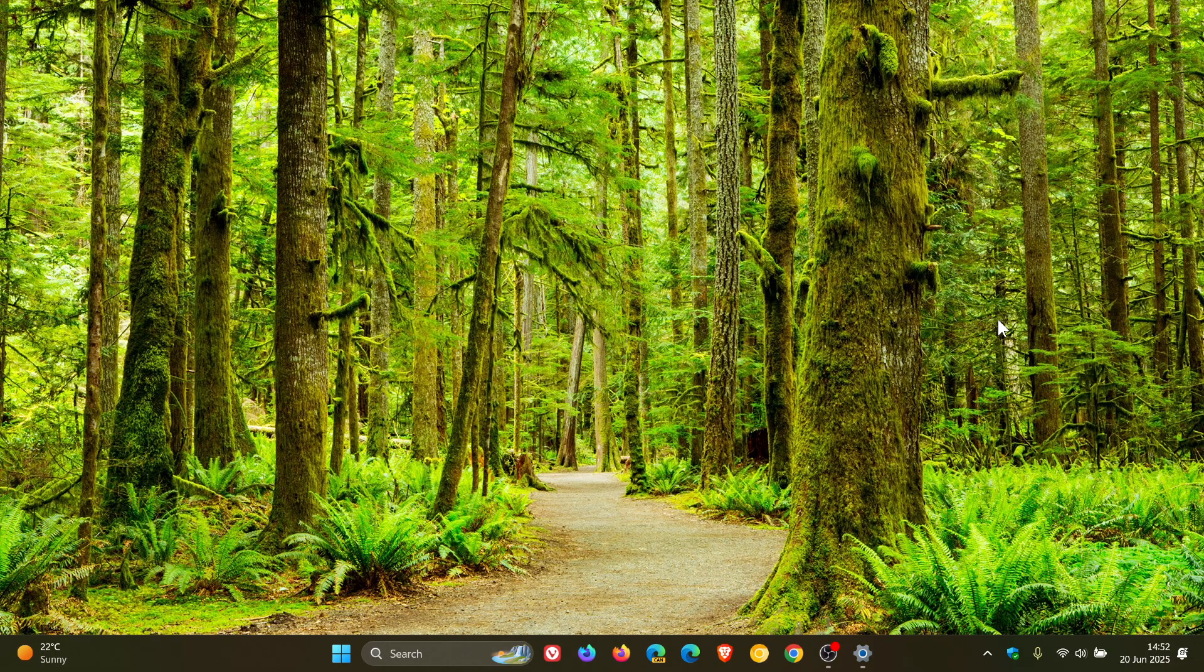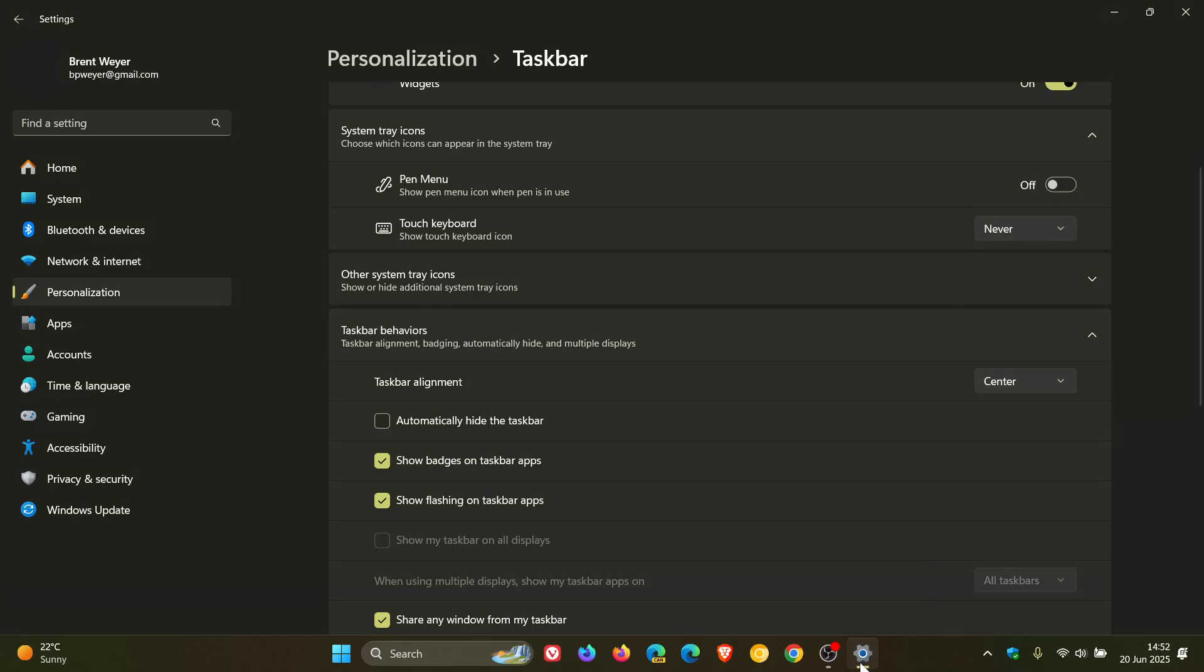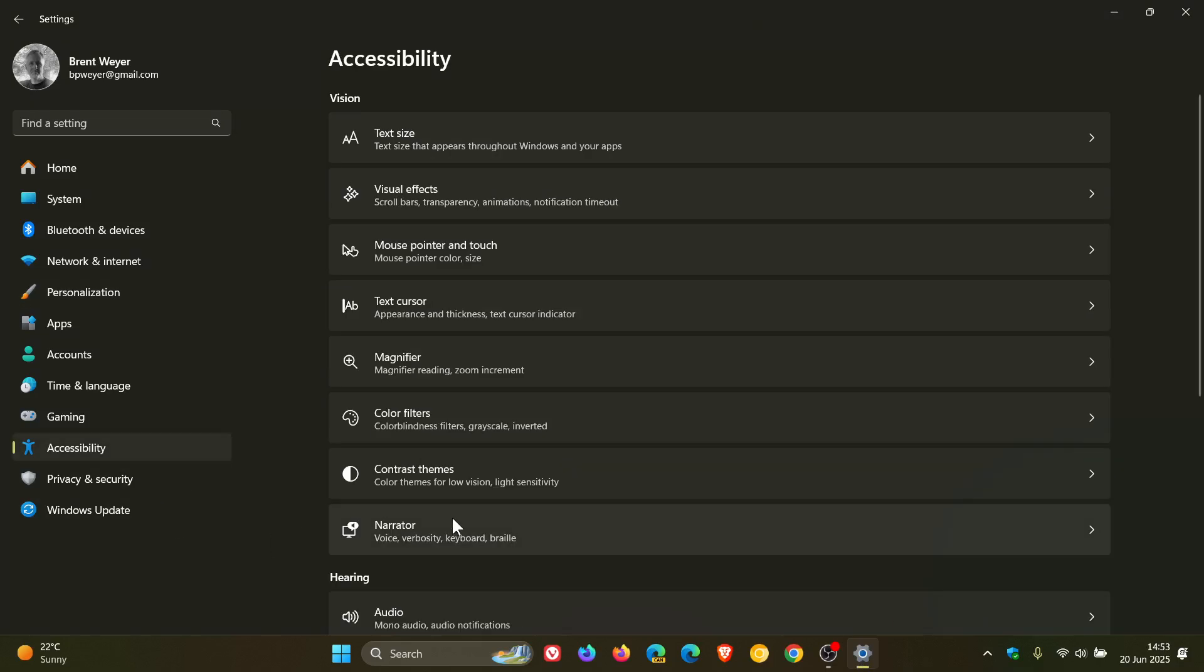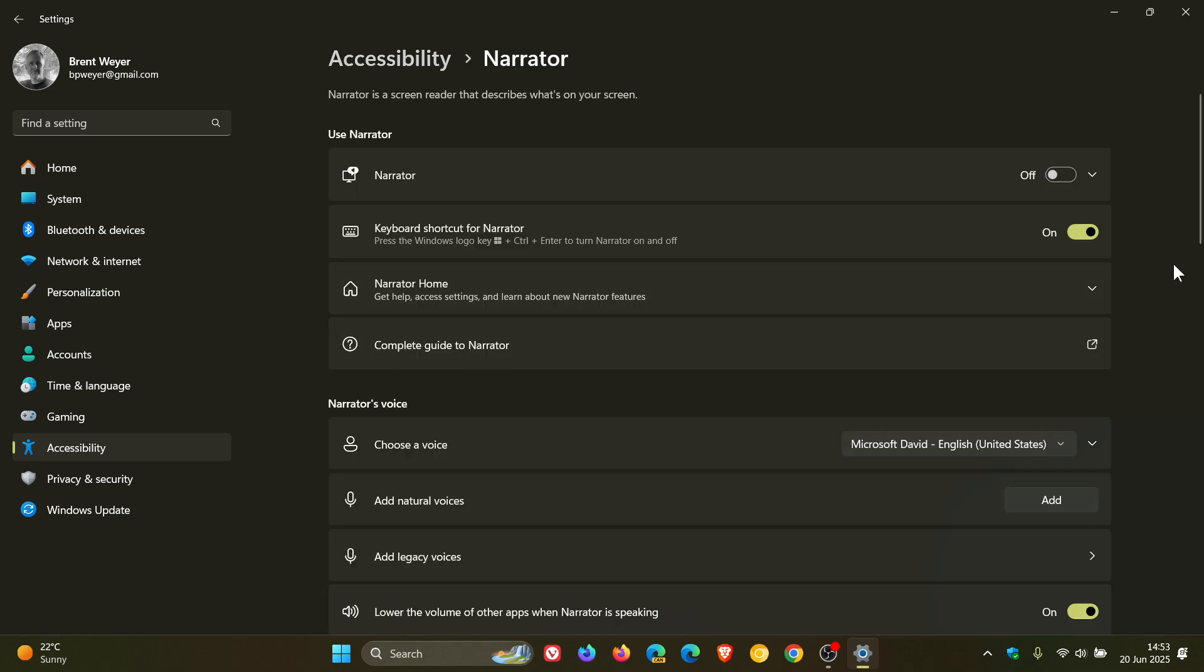Narrator, which is an accessibility feature, will be getting two new features, which I'm always in favor of for accessibility. There will be a new screen curtain feature in Narrator that helps protect your privacy and improve focus by blacking out the screen while Narrator reads content aloud.